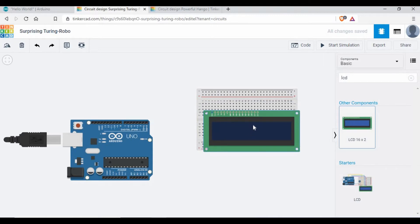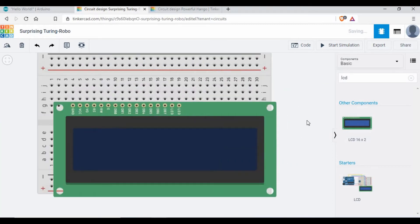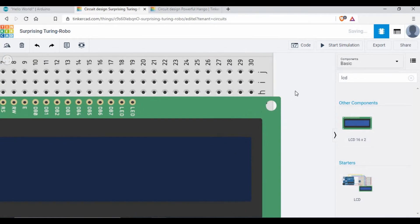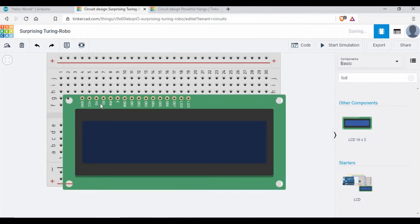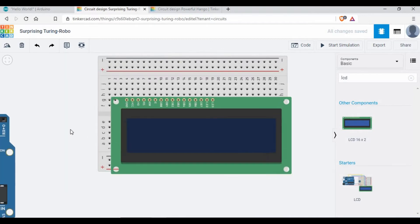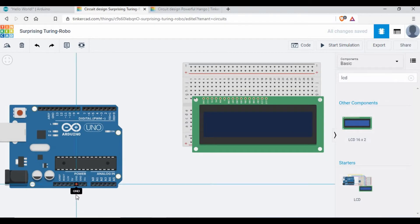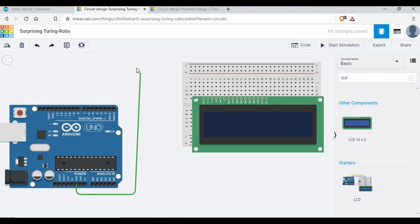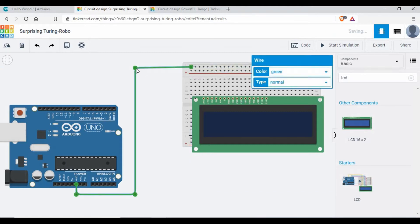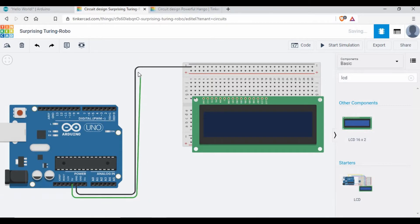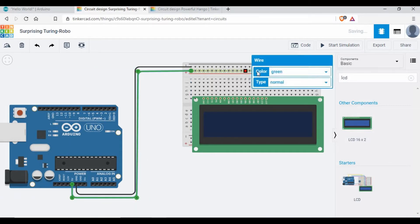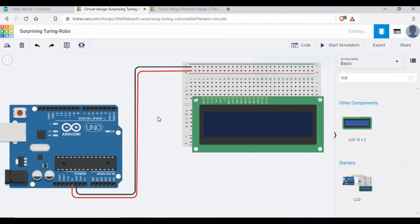Now if you see this LCD you can see ground, VCC, VO, RS, RW, E, and the data pins and LED. I showed you what these pins are for, so you need to connect based on that. Let's start the connection. I'll start with the ground and connect it to one of the breadboard rails, then use the 5V from Arduino for power.